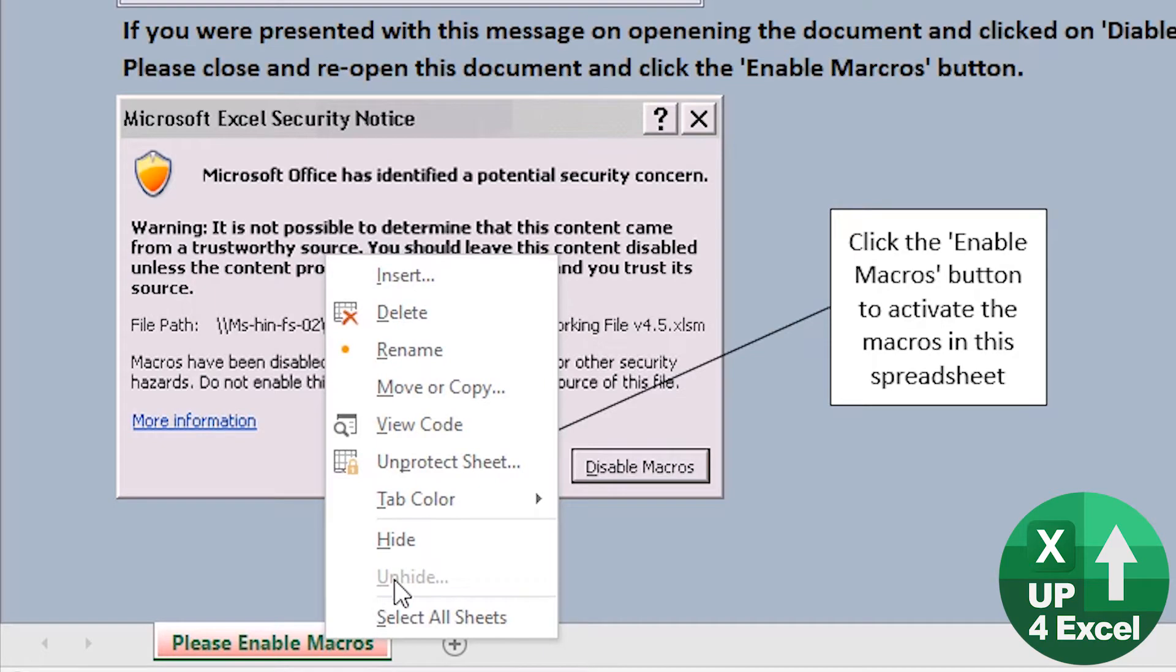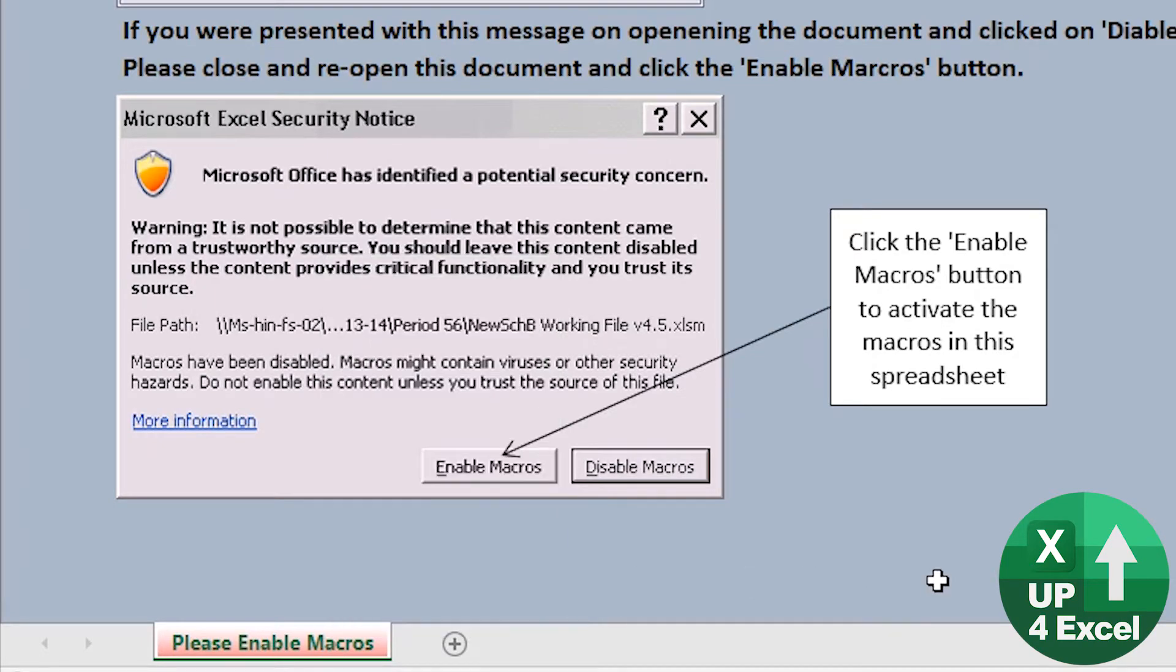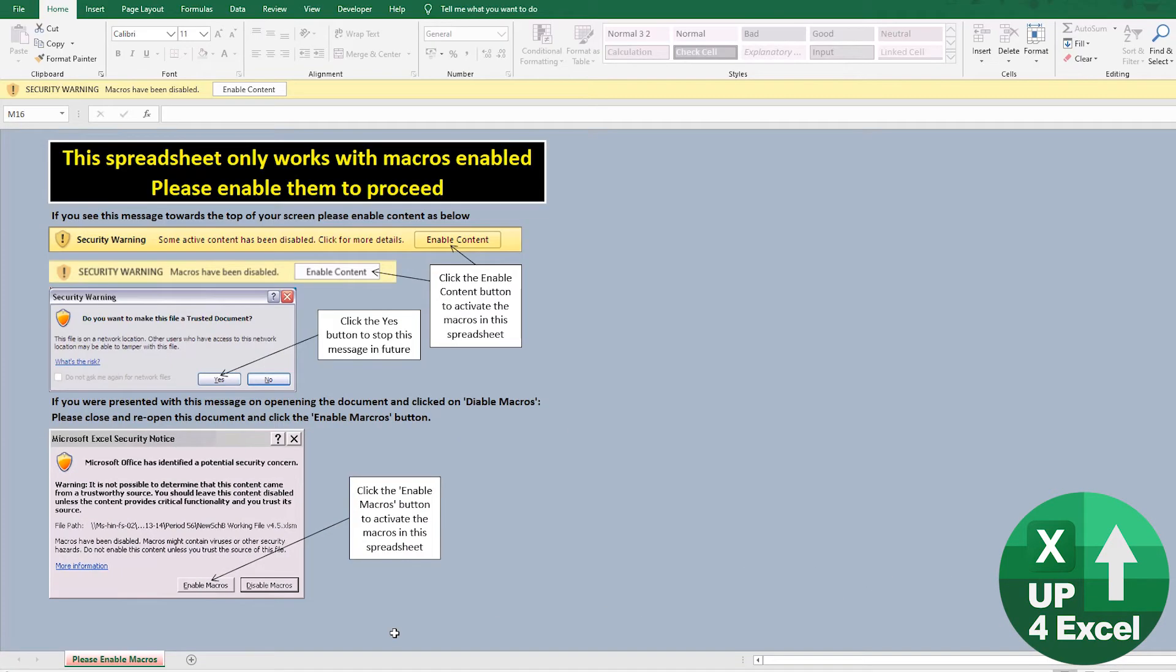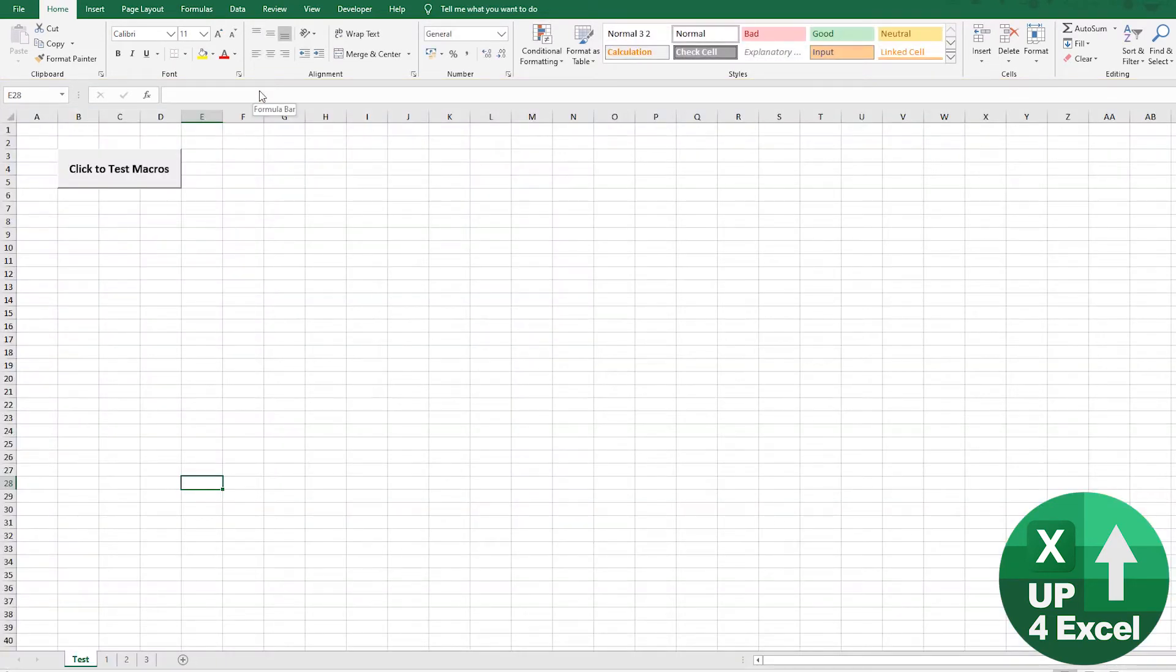Now there's nothing to this spreadsheet. There's no hidden sheets or anything like that. This is the entire spreadsheet. But if I click enable macros, all of a sudden, I've now got a working macro, of course.